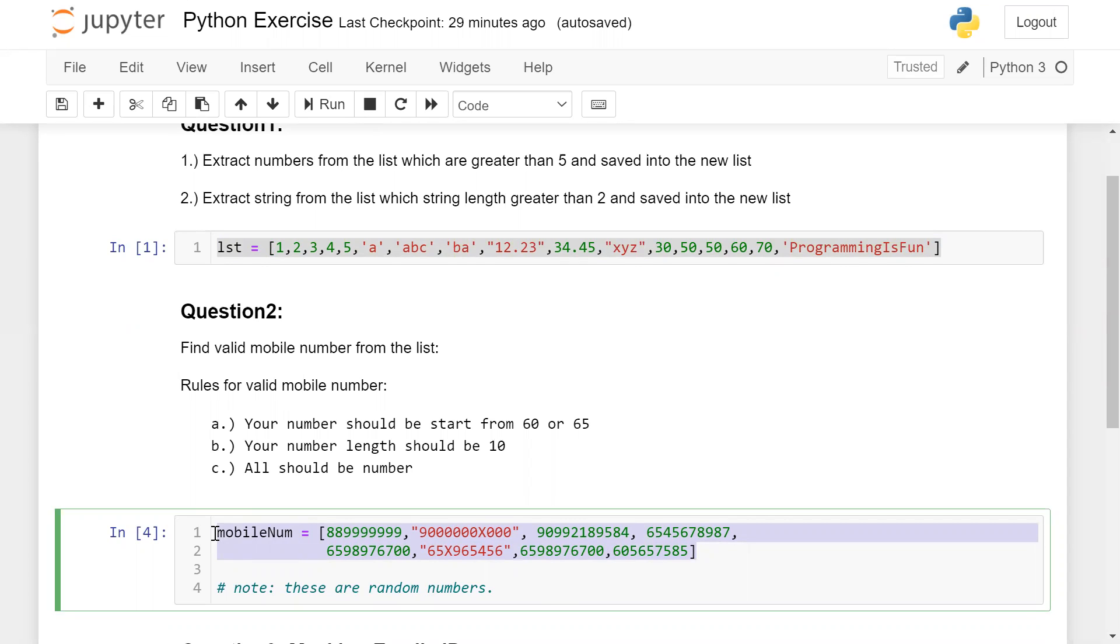And the second rule is your number length should be 10 and all should be numbers. So you can use to solve this exercise based on Python loop and string.